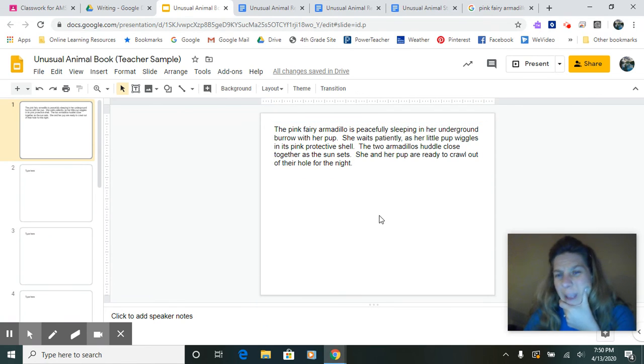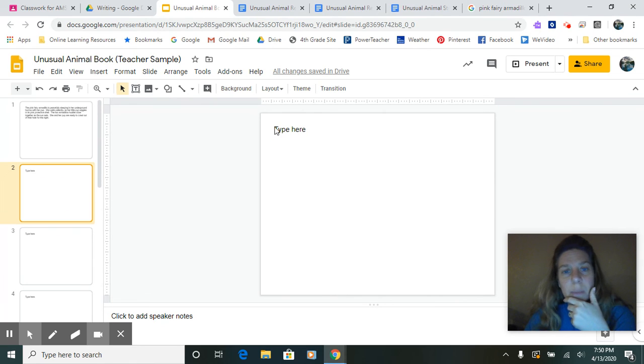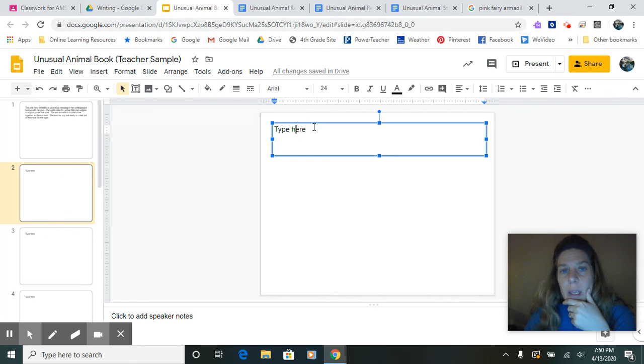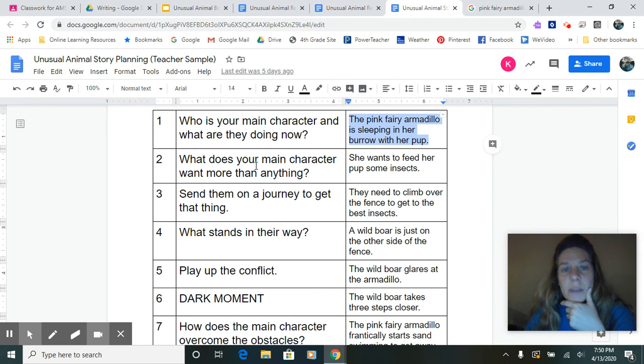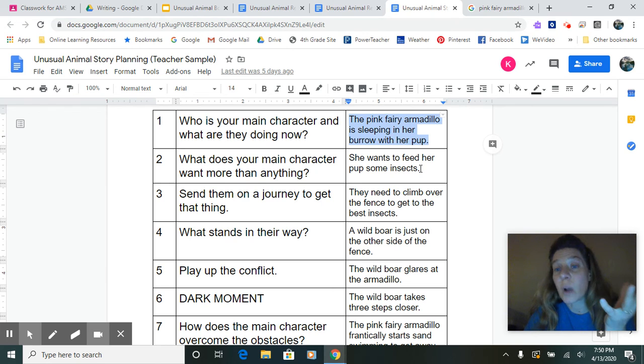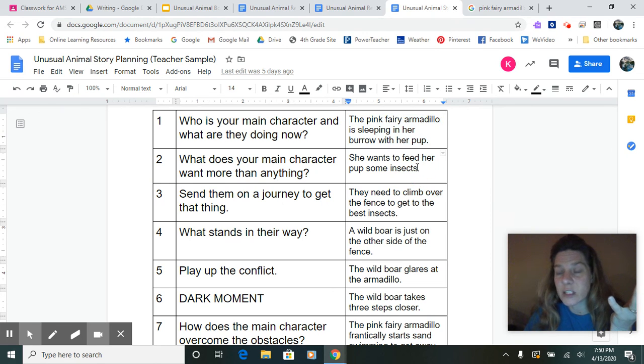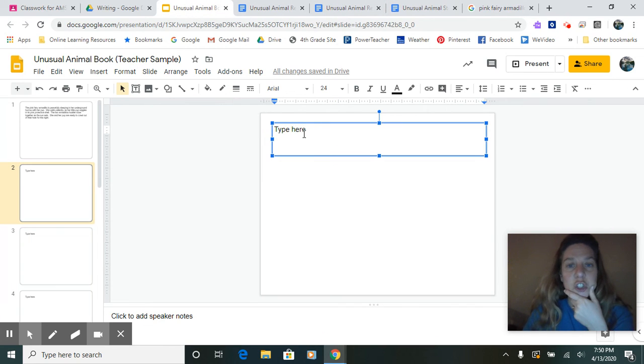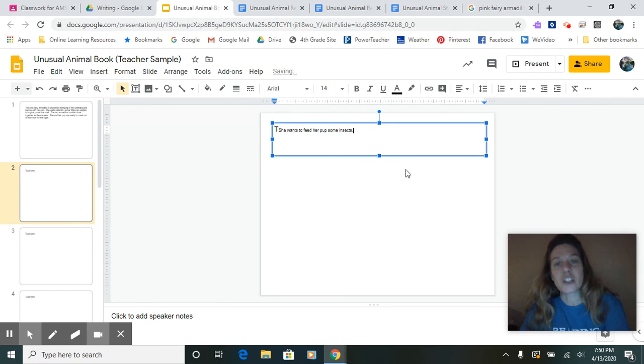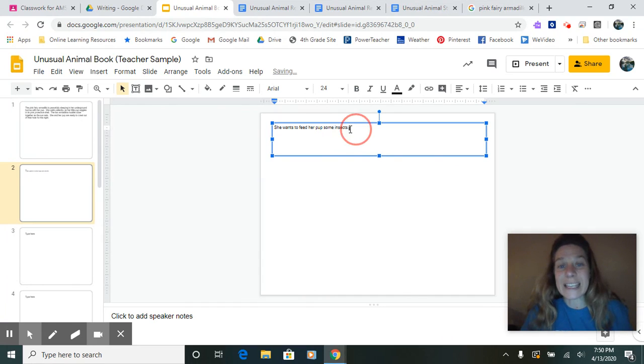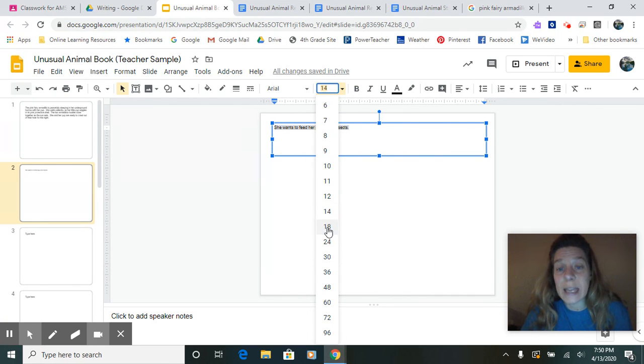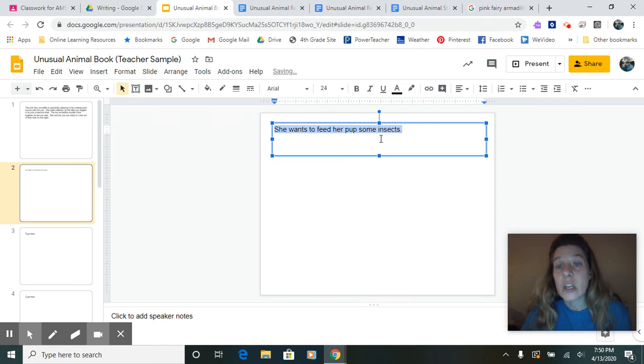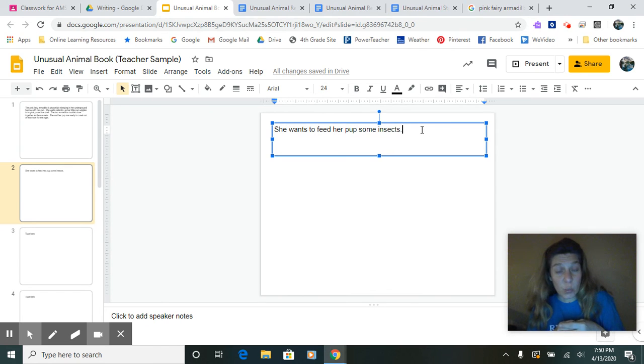Now, I'm probably going to go back and I'm going to revise that later, but that would be page one. Then I'm going to go to page two and I'm going to go back to my, let's see, this one, my story planning. What does my main character want more than anything? She wants to feed her pups some insects. So I got to somehow be working with this sentence. I'm going to copy and paste this because this is page two. And just like the first one, I want to expand that into three to four sentences so that it's way more interesting to the reader.